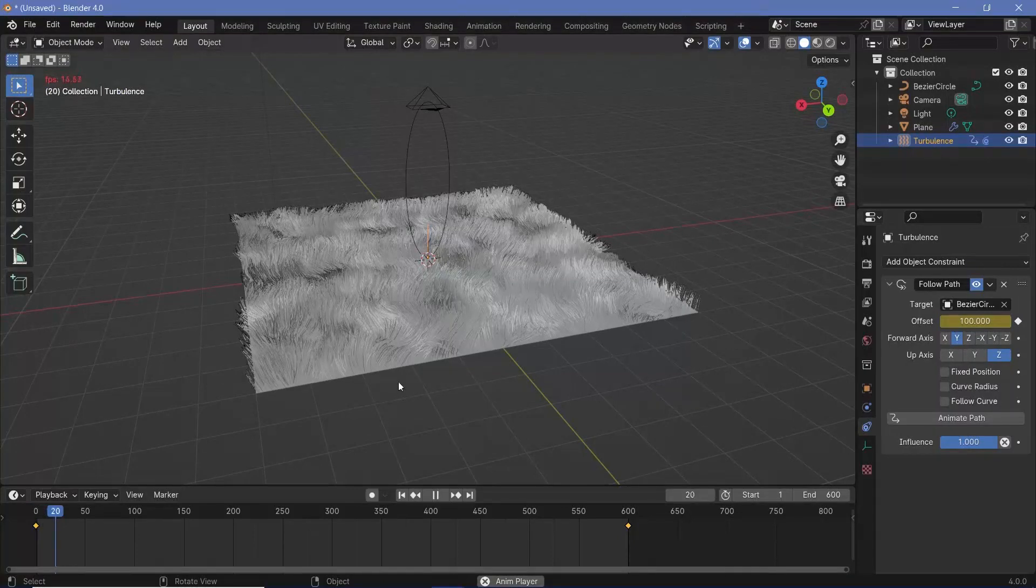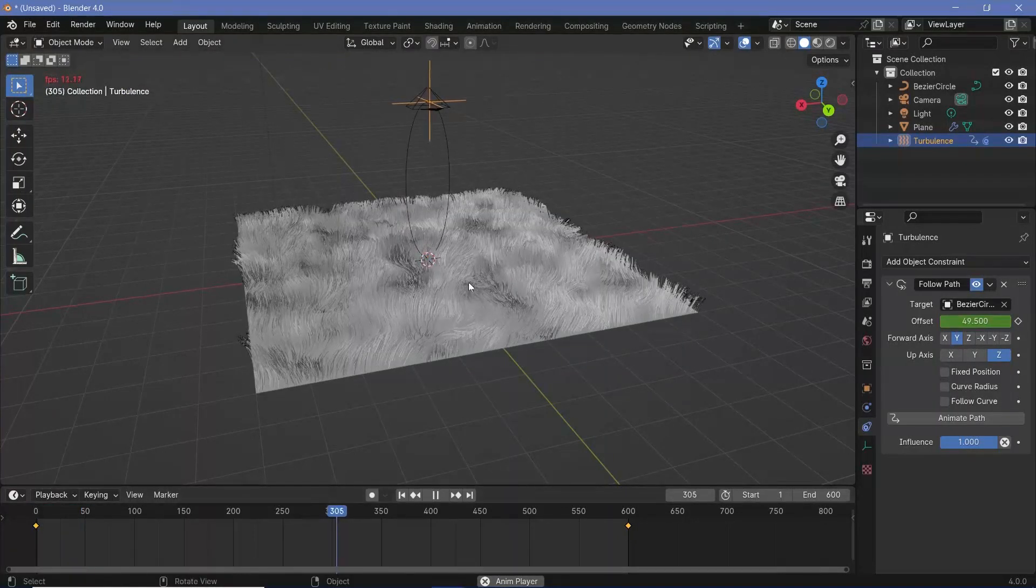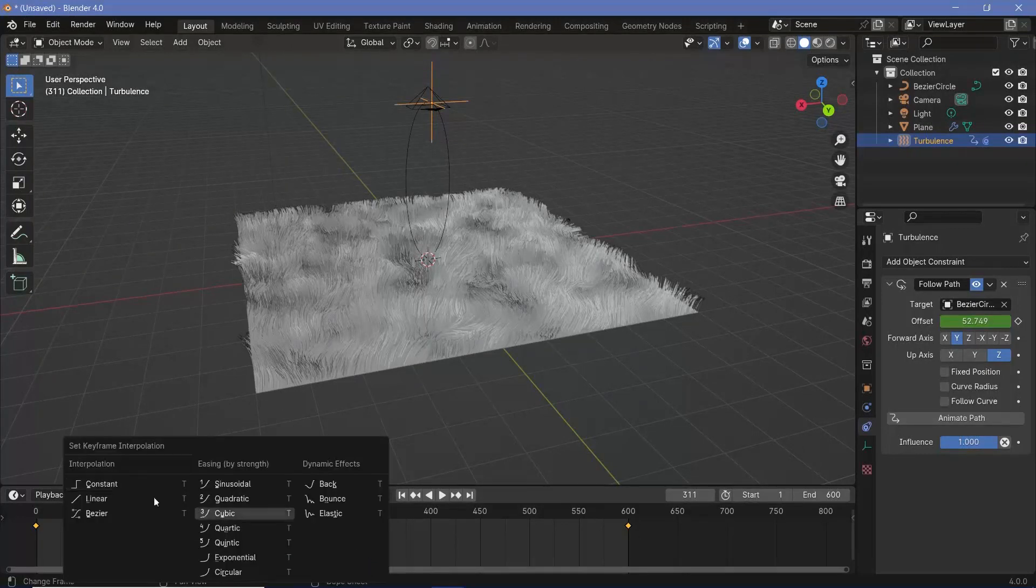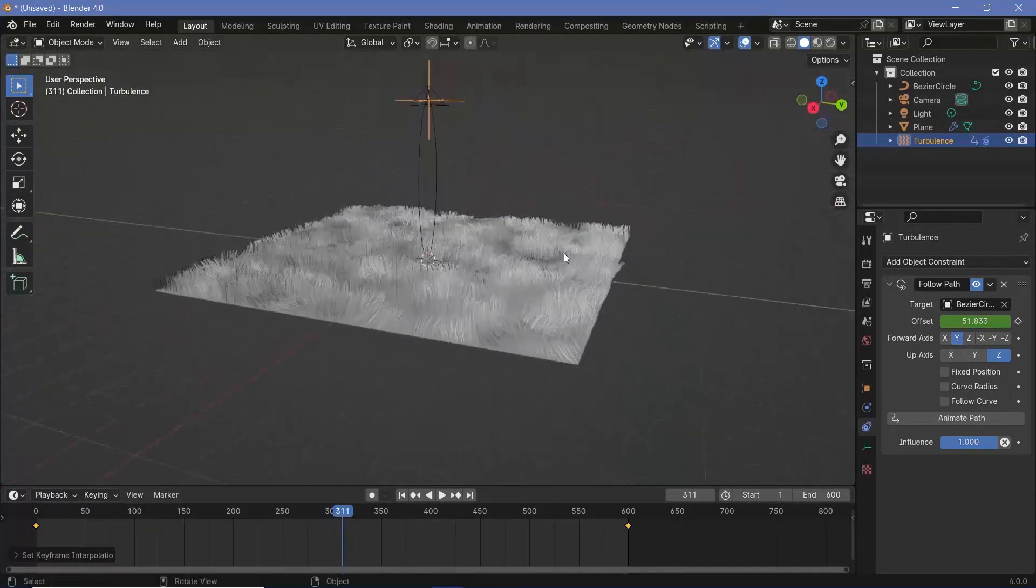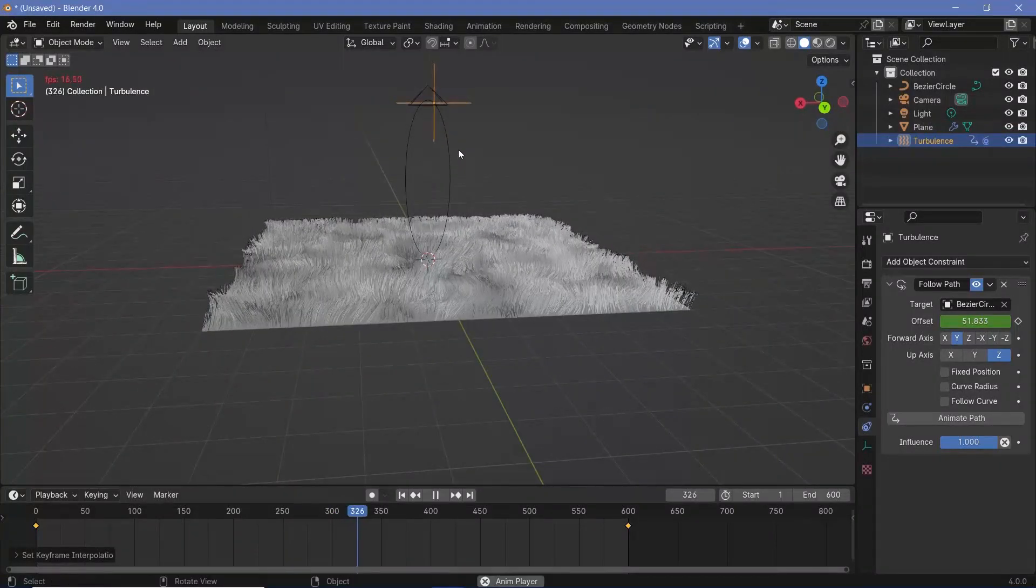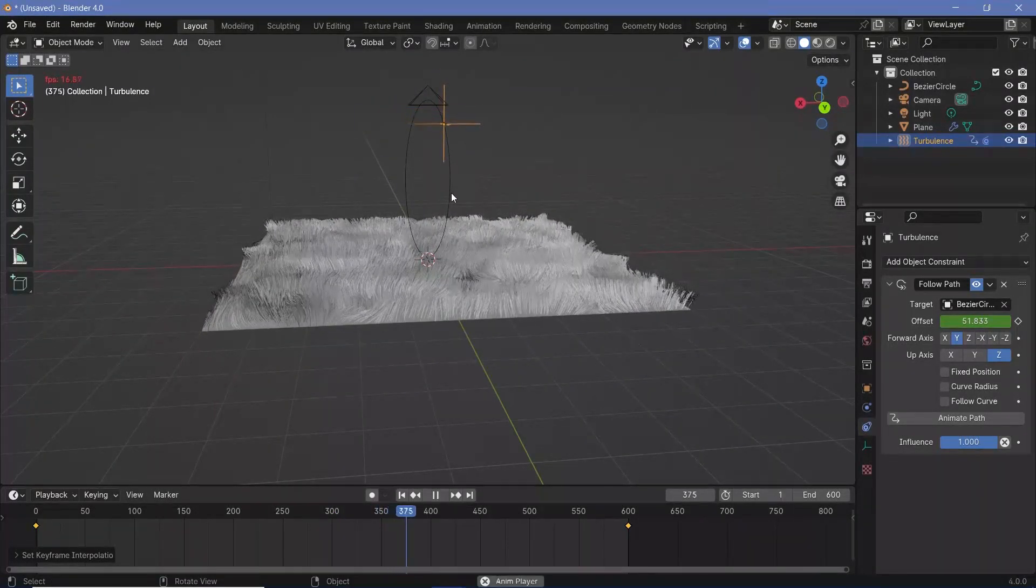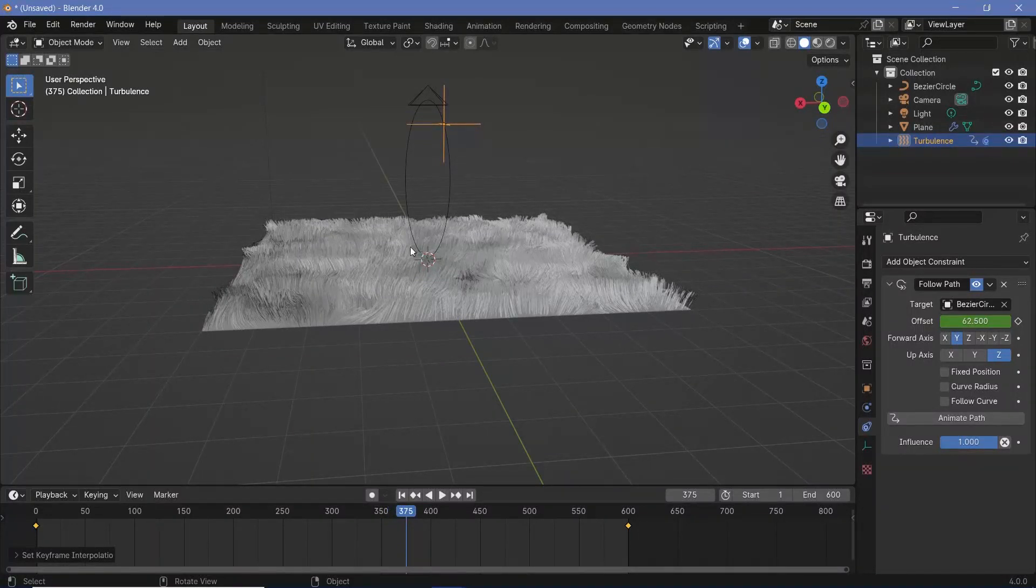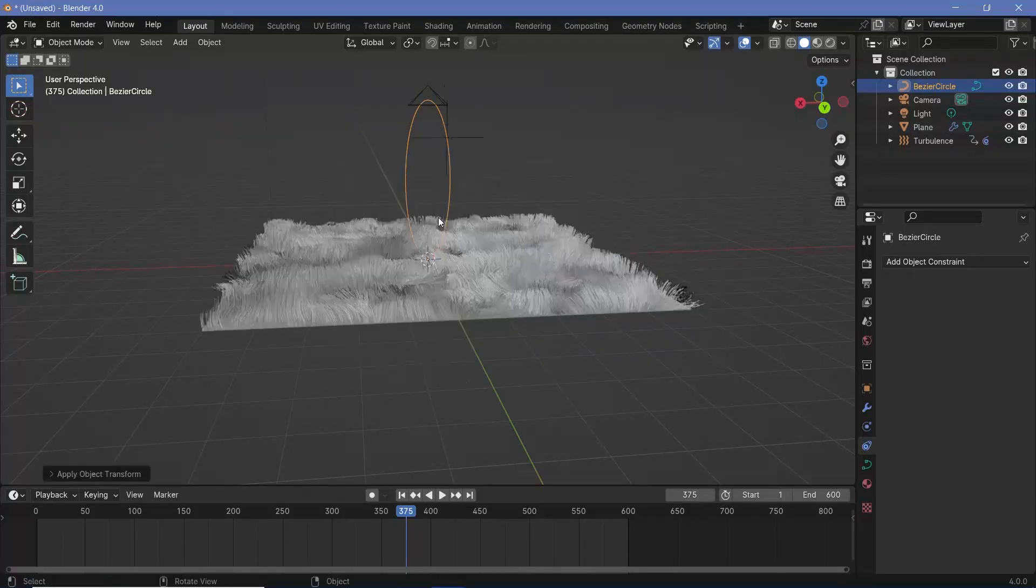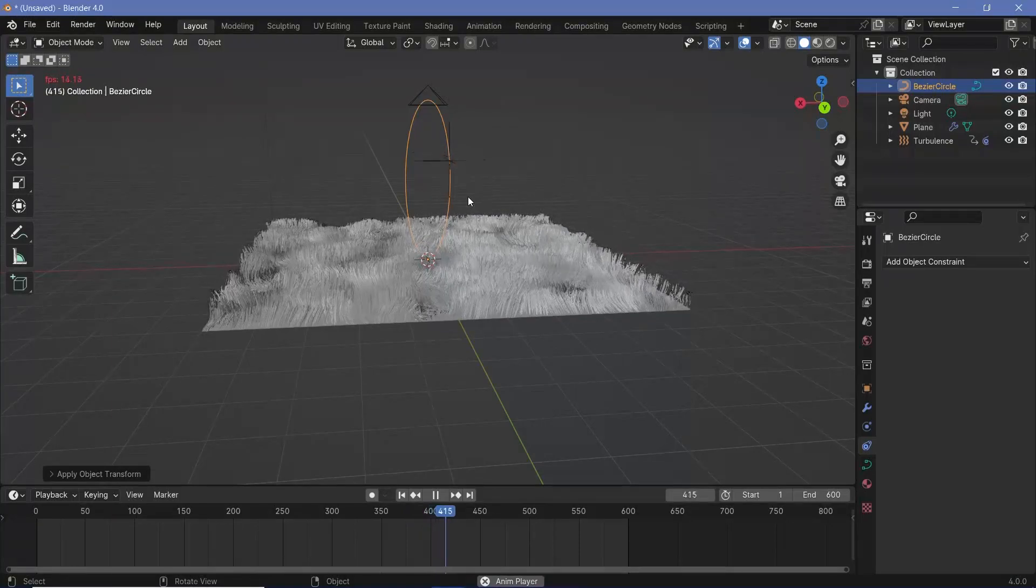Now when you play the animation, it's actually going to start off very slow and then speed up towards the middle and slow down again. To fix that, you can press T and choose linear and that way it should move with a constant speed. If you still see that it's moving faster towards these corners or sides and being slower towards this area, you can select the Bezier circle and press Ctrl A and choose apply all transforms. So that way when you play it, it should move at a constant speed.